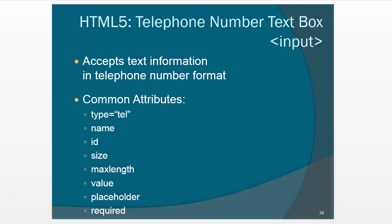But what it does do differently is that in some telephones, when you use type equals tel, and then the user starts to type it in, it'll come up with a little keyboard for entering a telephone number, so it just makes it easier for the user.